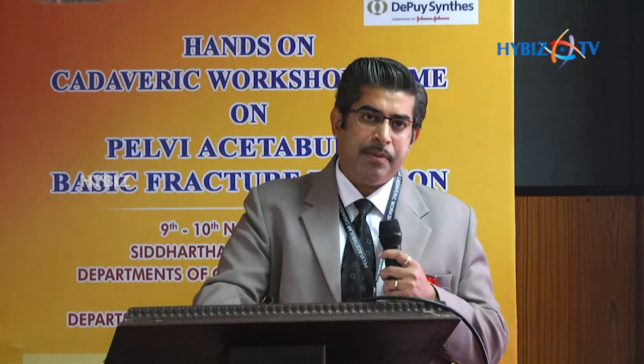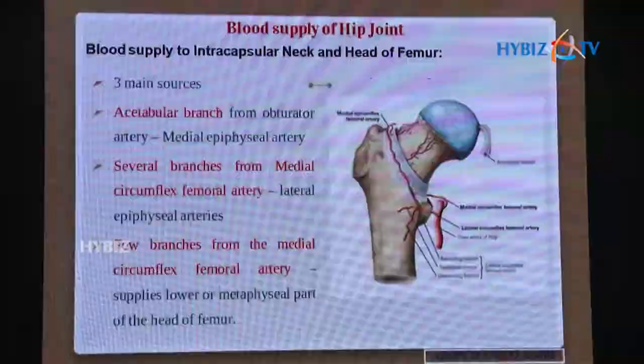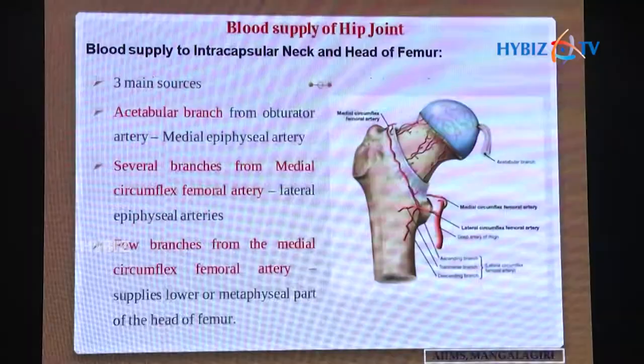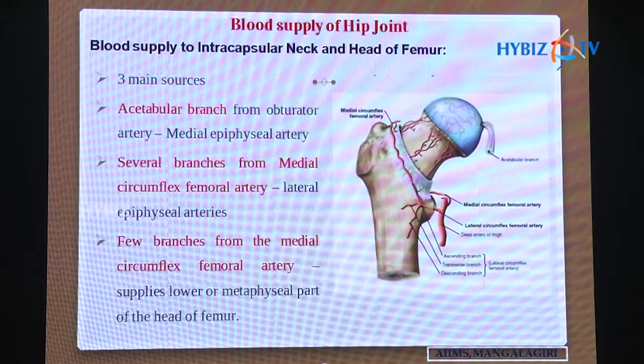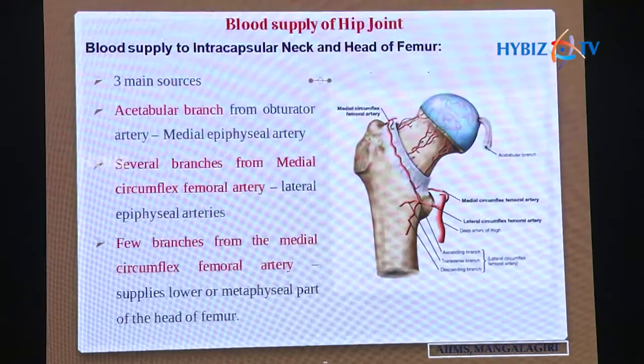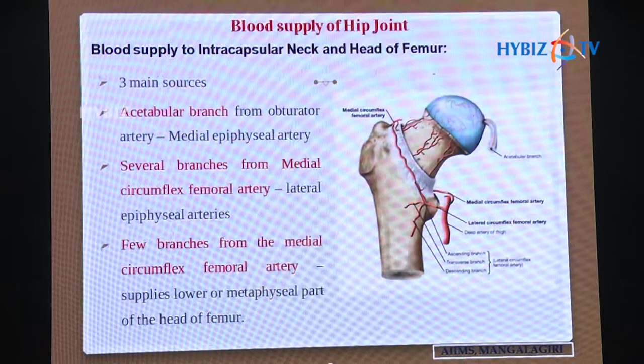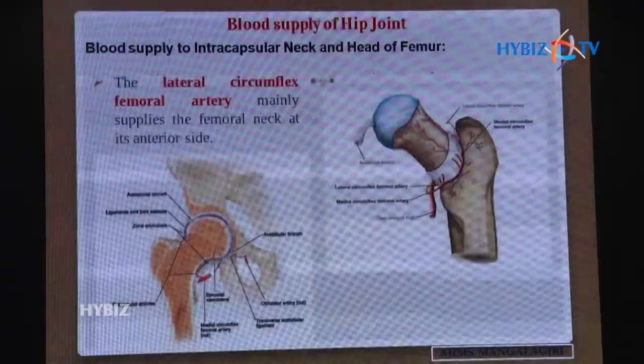This diagram shows the blood supply by the medial and lateral circumflex femoral, obturator, and superior and inferior gluteal arteries. The blood supply to the intracapsular neck and head of the femur has three main sources: the acetabular branch from the obturator artery (the medial epiphyseal artery), several branches from the medial circumflex femoral artery (lateral epiphyseal artery), and branches from the medial circumflex femoral artery supplying the metaphyseal part of the femoral head.